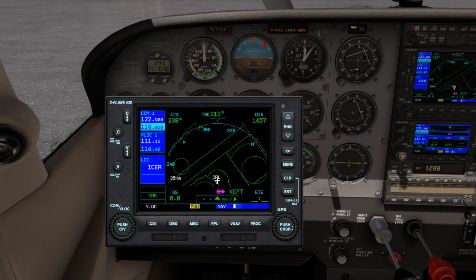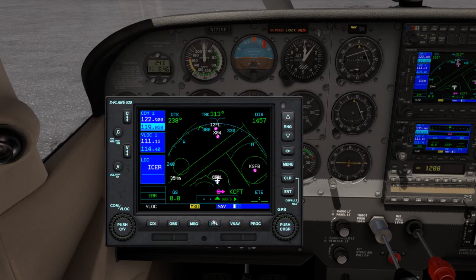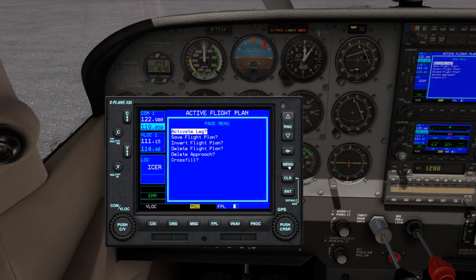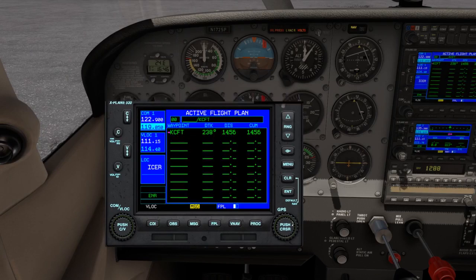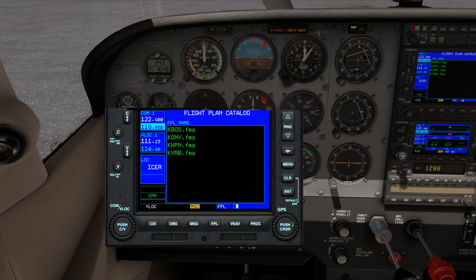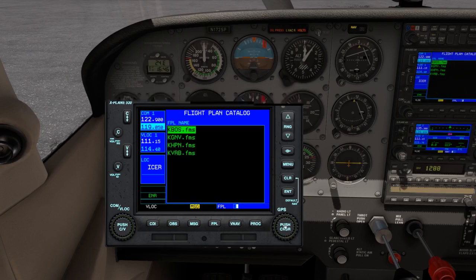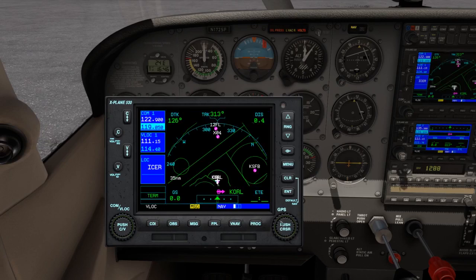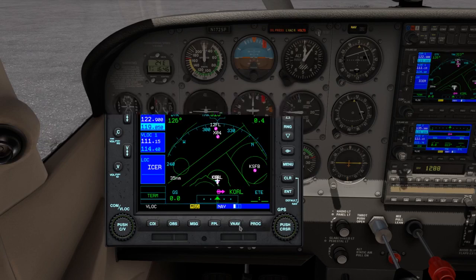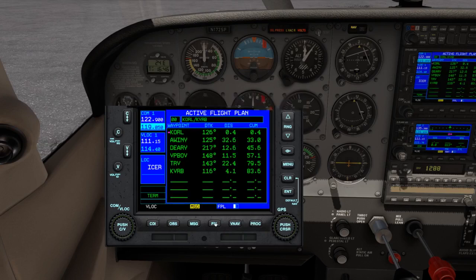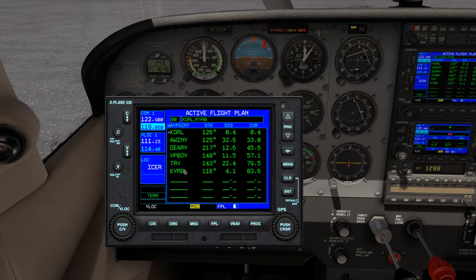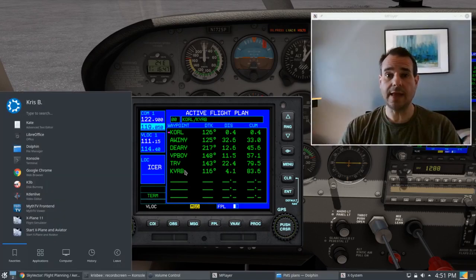Now, if we go to the flight plan menu, we move over, you can see Vero Beach is down there, just push our cursor. Now we go to flight plan, you can see we've got all of our different waypoints active and ready to go.